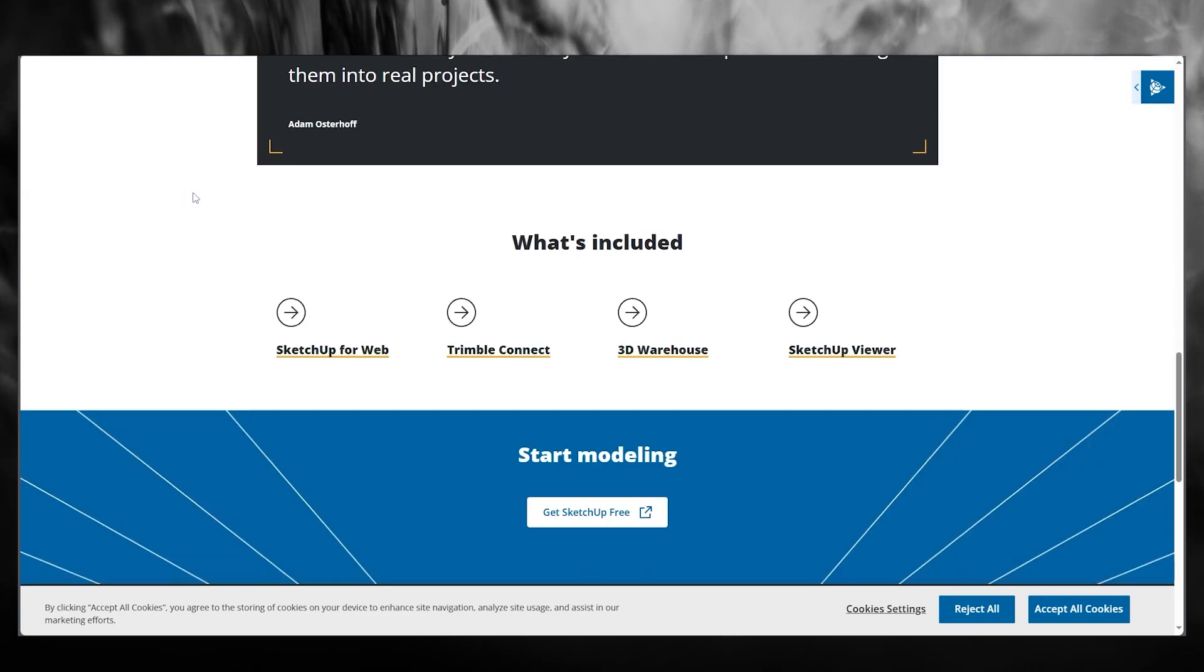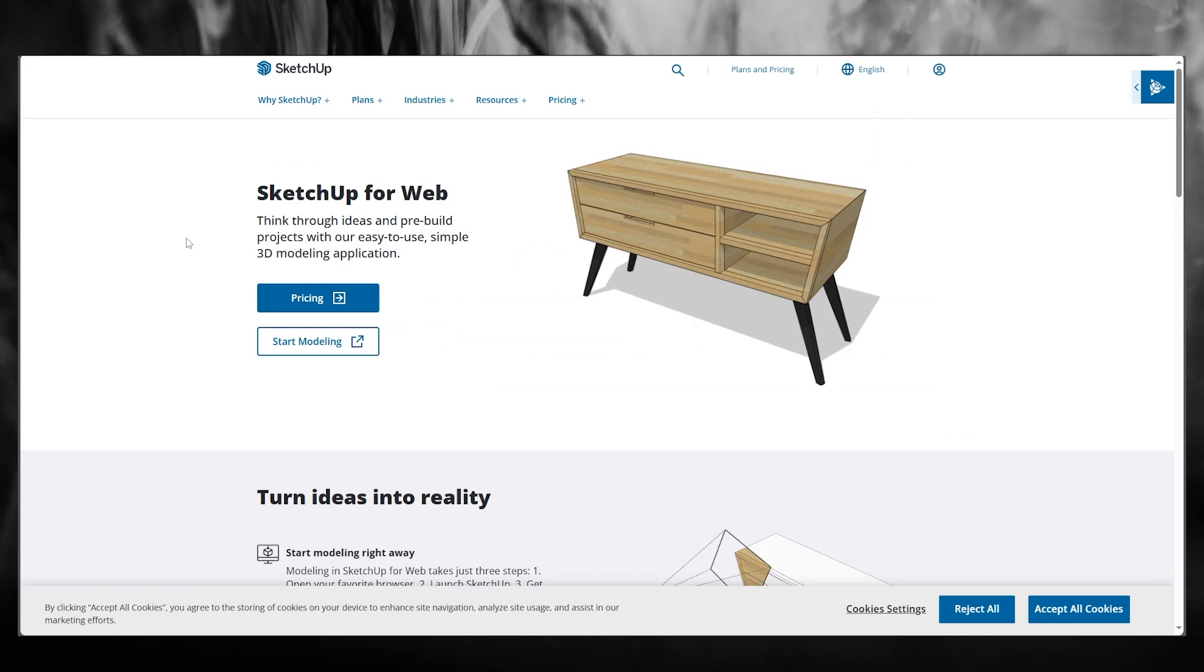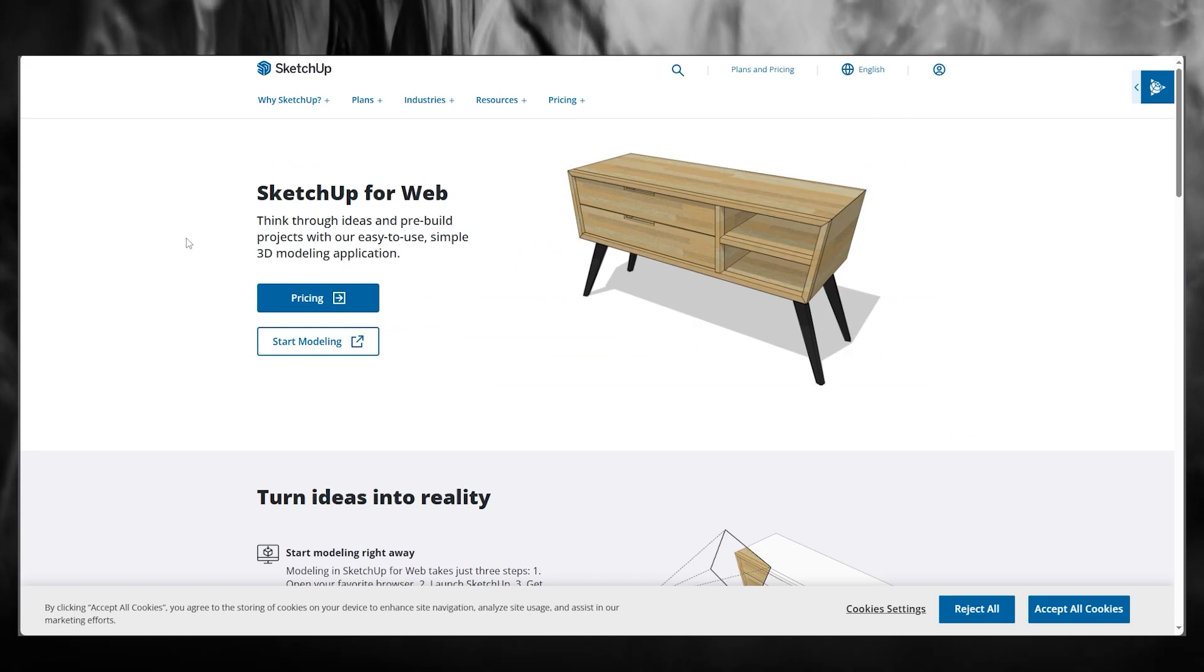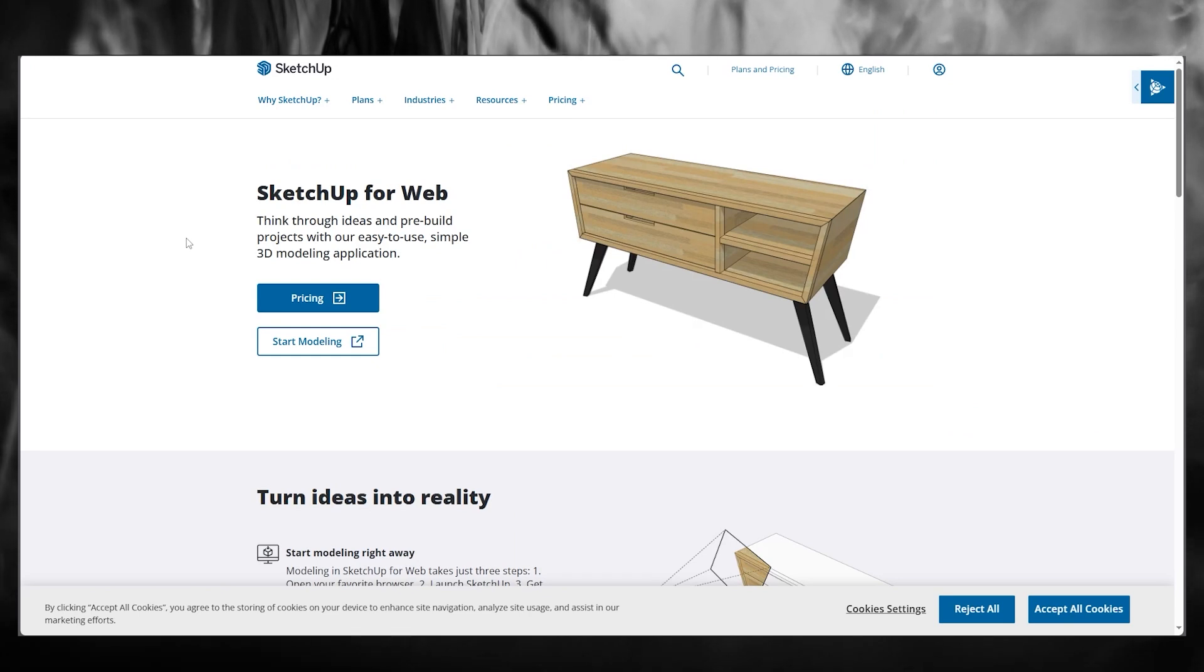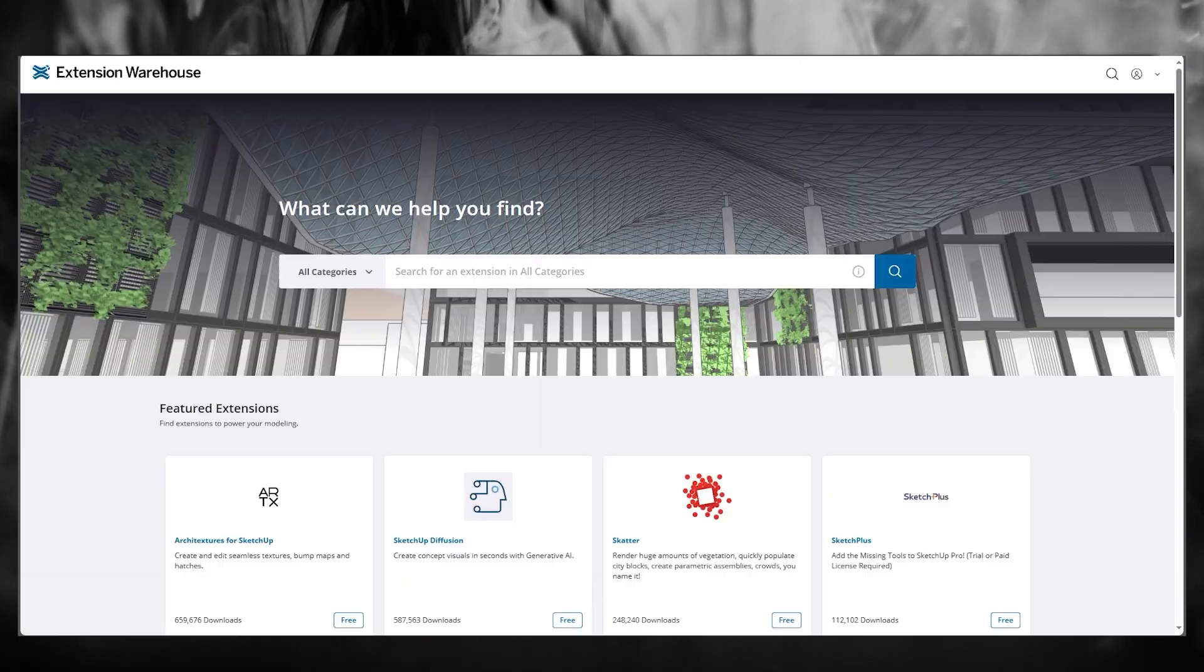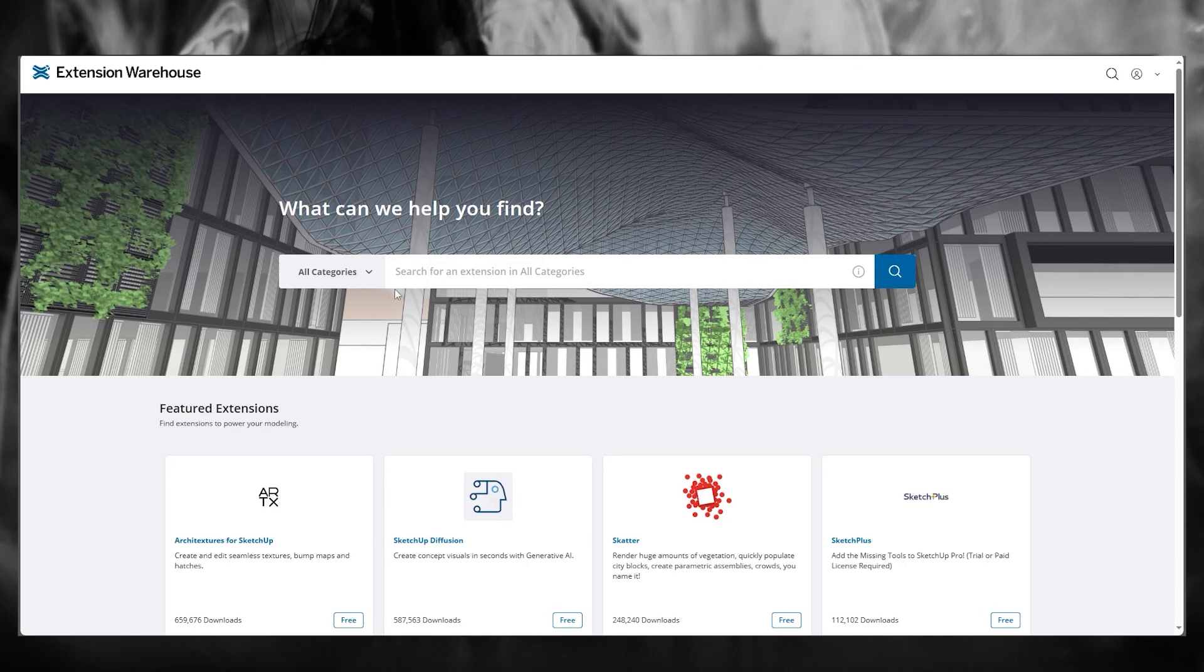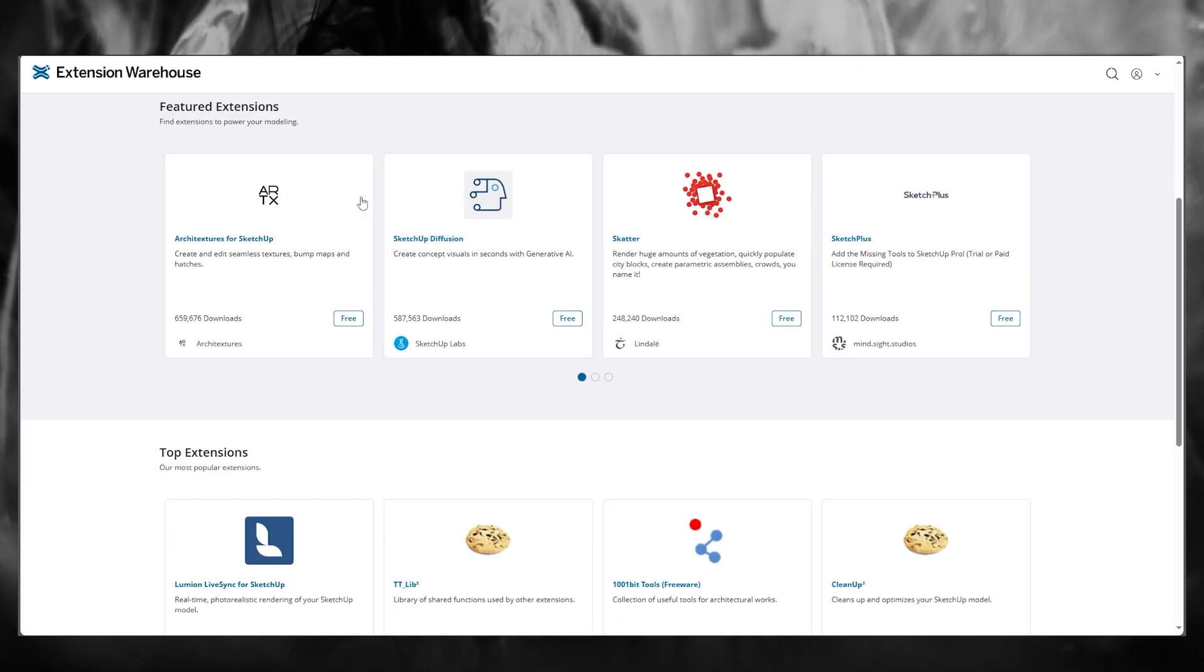Now, in some cases, you might need or want to use some different extensions for SketchUp. So how are you going to add those for yourself? To do that, you're going to come over to extensions.sketchup.com, and over here,